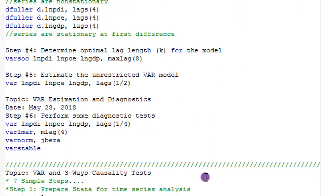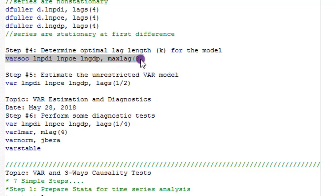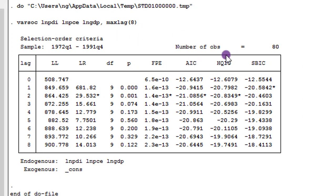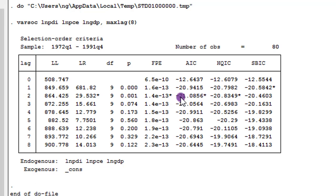Step 4: determine the optimal lag for the model. I use the varsoc command, indicating a maximum of 8 lags. Once a lag number is asterisked, it indicates the optimal lag order given the information criterion. I'll use the AIC criterion — lag 2 is asterisked, and since -21 is lower than -20, the lower the value the better the model. So I'll be using lag 2.